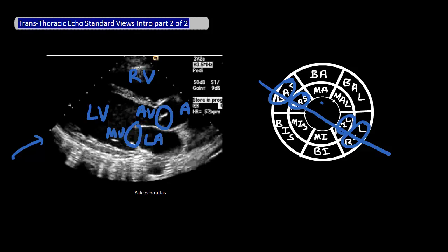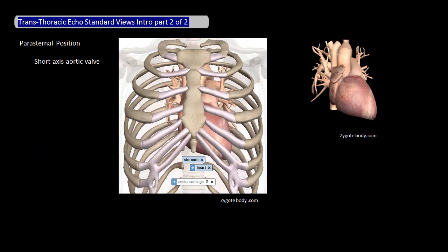The second view is the short axis view of the aortic valve, which is also at the parasternal position. If you're looking at the heart from the front, the cut across the heart is right where the aortic valve is.